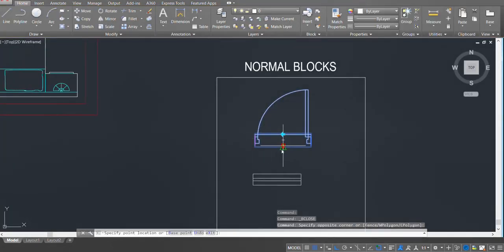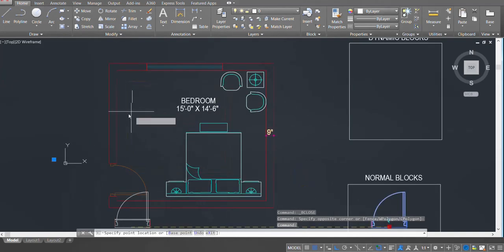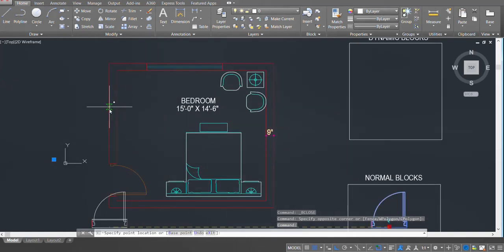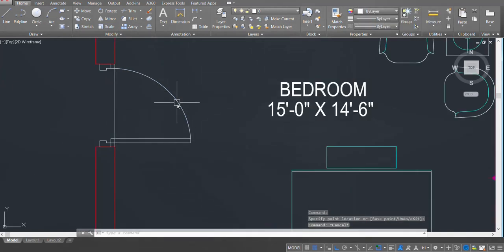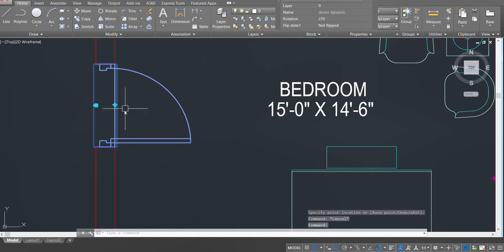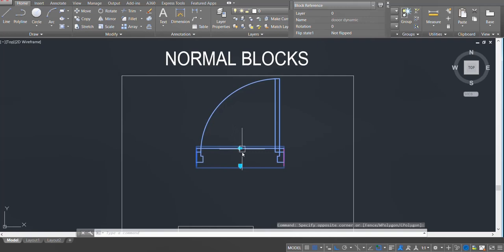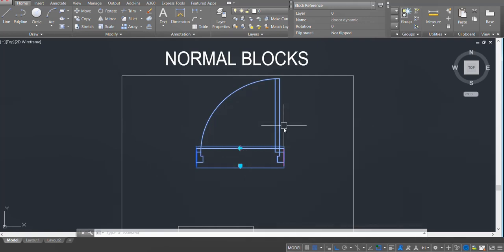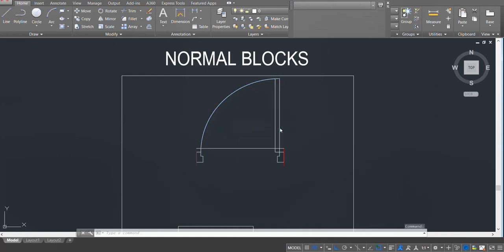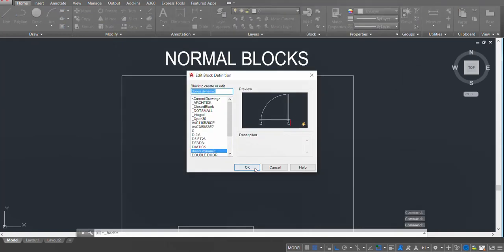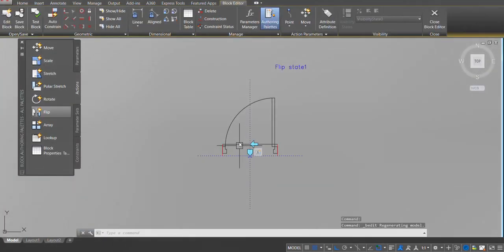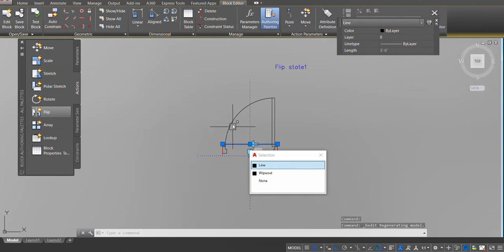Pick up the block and place it in the plan. You can see the flip option has appeared — click on it and the door is flipping. Now we have the horizontal flip. I also want to add the vertical flip, so let's do the same thing again. Double click on the block, click OK, and delete the reference line.